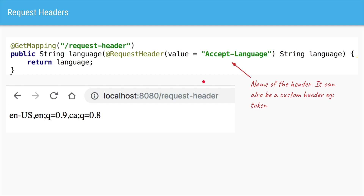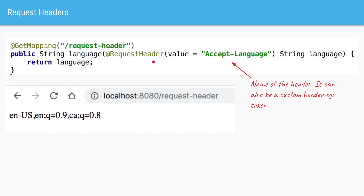We saw extracting request parameters and path variables. We can also extract request headers using the @RequestHeader annotation, specifying which header we want to extract — in this case Accept-Language. Once extracted, we return that value. When we hit the URL with no path variable or parameter, by default a request header called Accept-Language is passed, and in this case the value is en-US — the default browser language. Similarly, custom headers like secret tokens can be extracted using @RequestHeader.